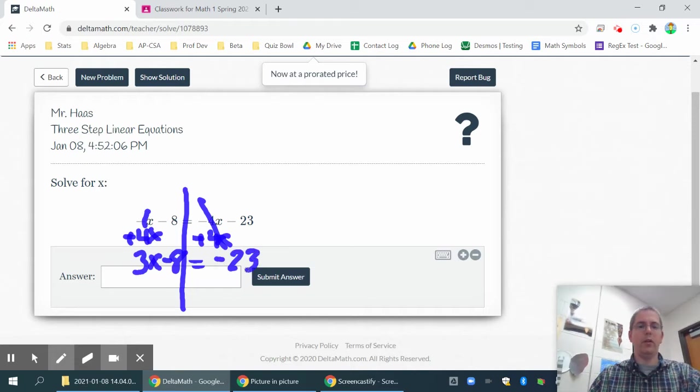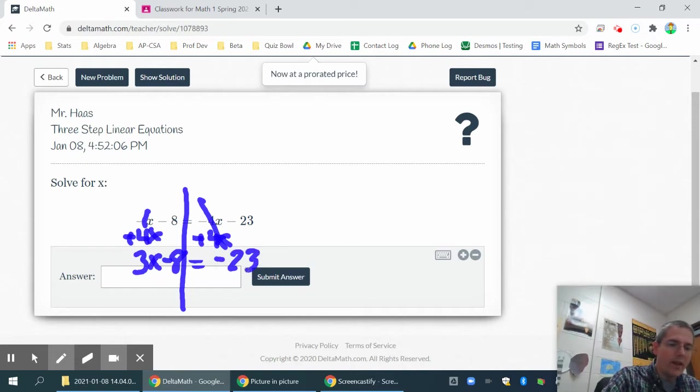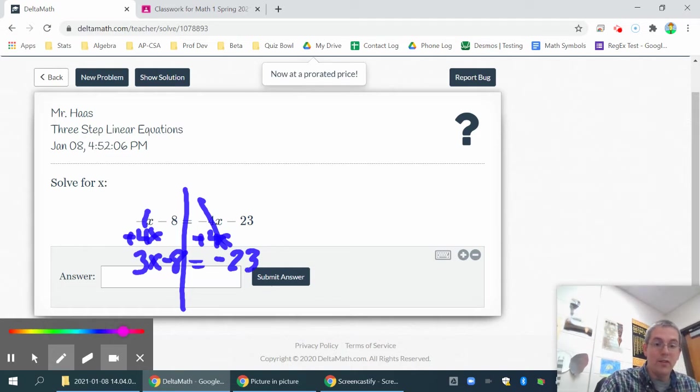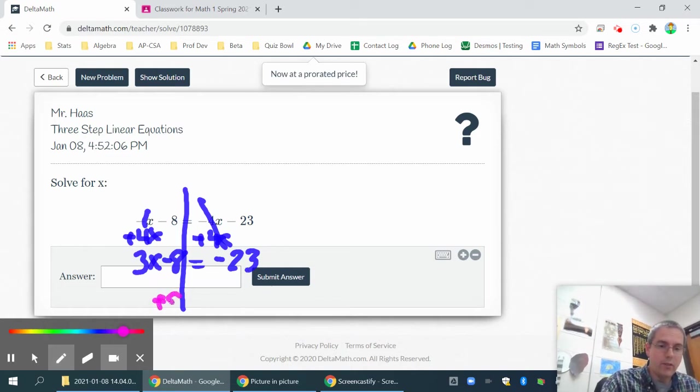Sorry, my marker is wanting to be a little sloppy. Then I need to go ahead and try to get x by itself. So I'll add 8 to both sides.